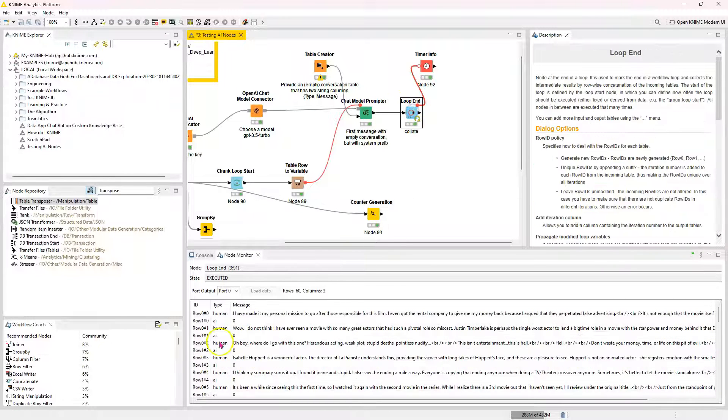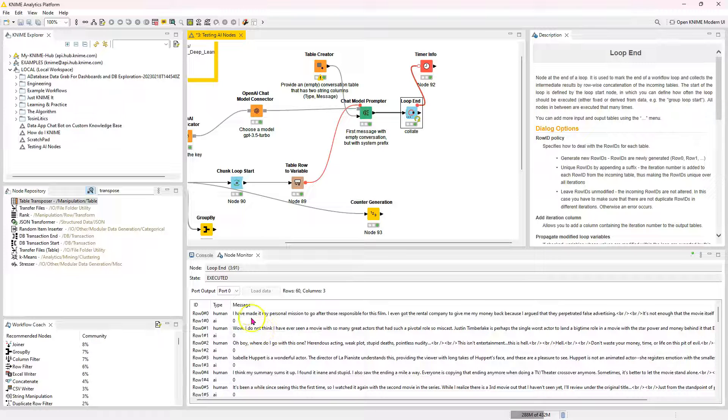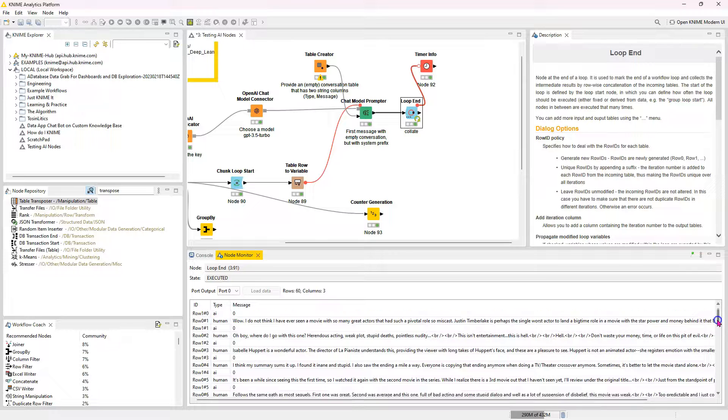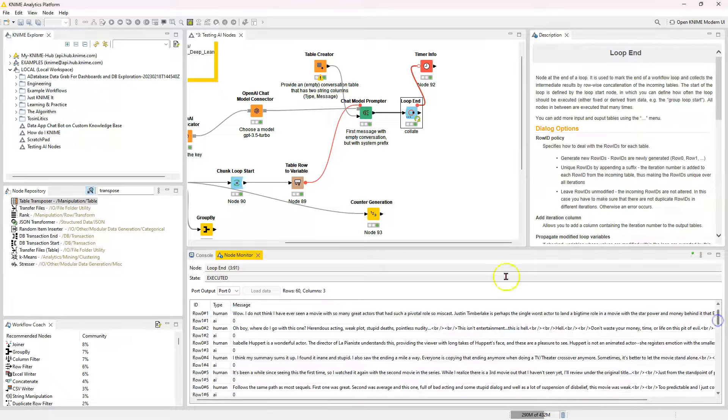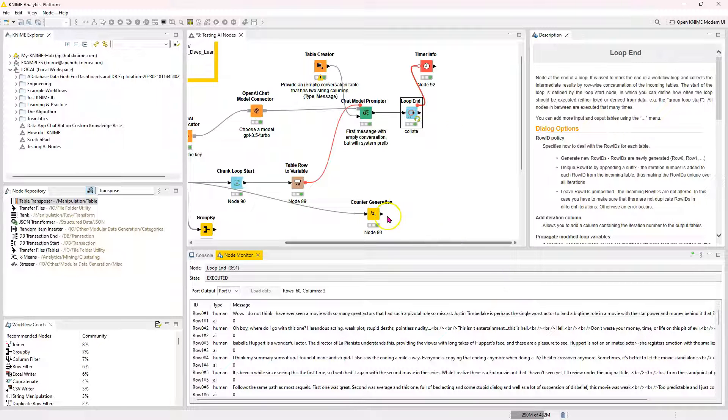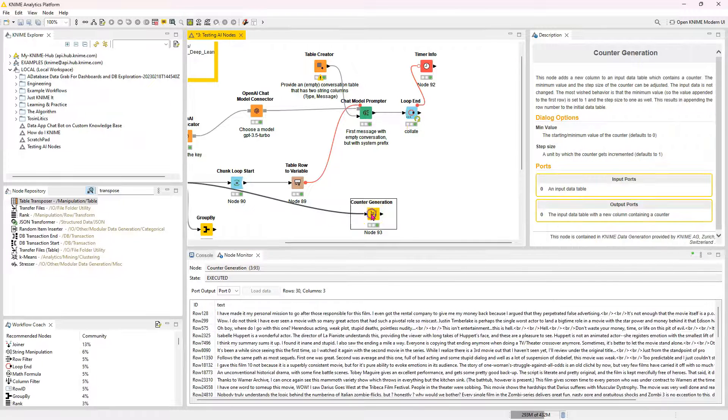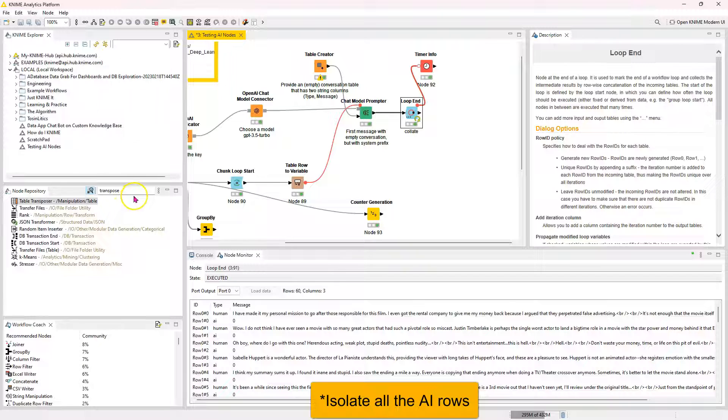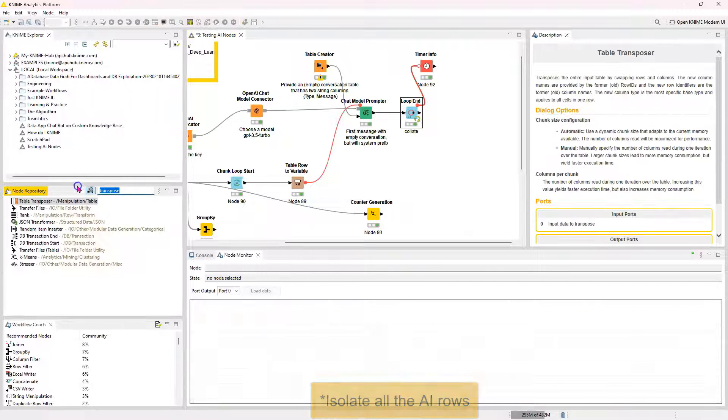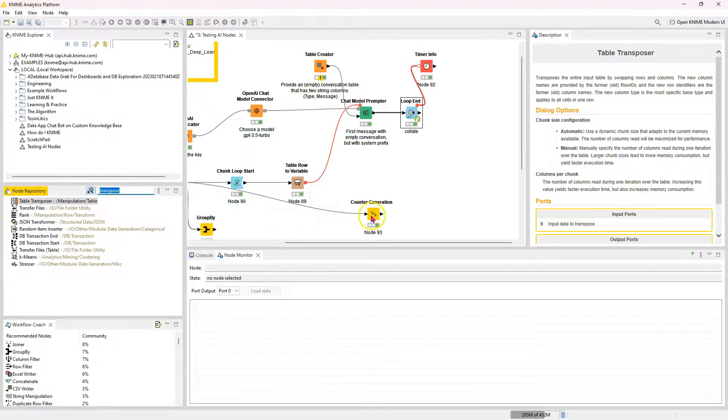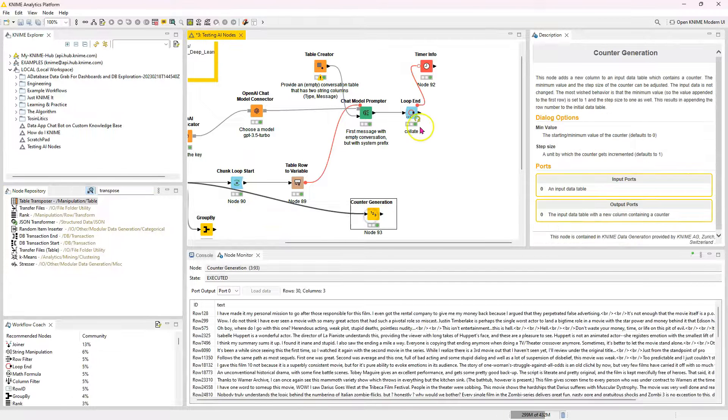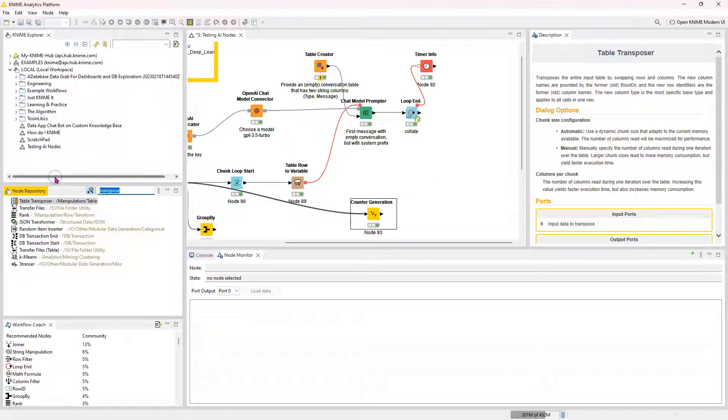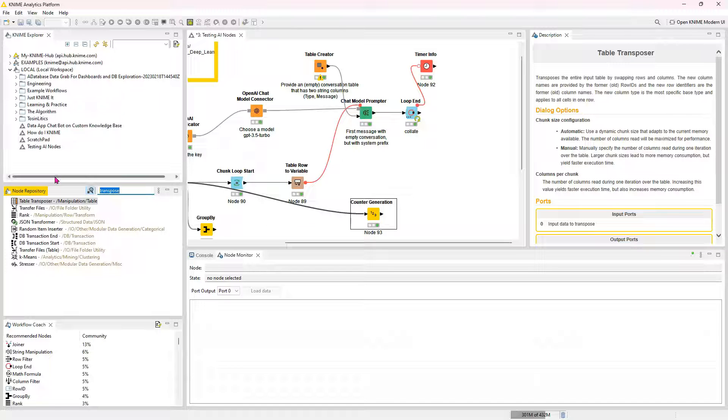So if I go here, I can see it's the same order. So, wow, oh boy, Isabel, I think it's been a while. The next one should be something about follows. And it is. So it's in the right order. So I'm just going to isolate all the AI columns and I'm going to join the counter generation to the iteration so that I have everything in a nice table.